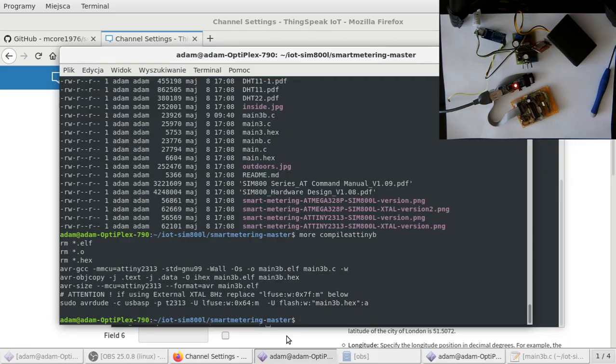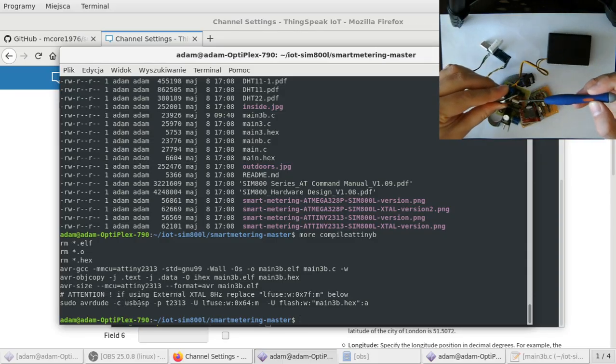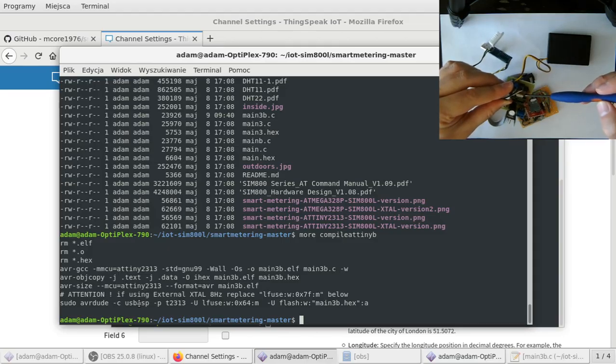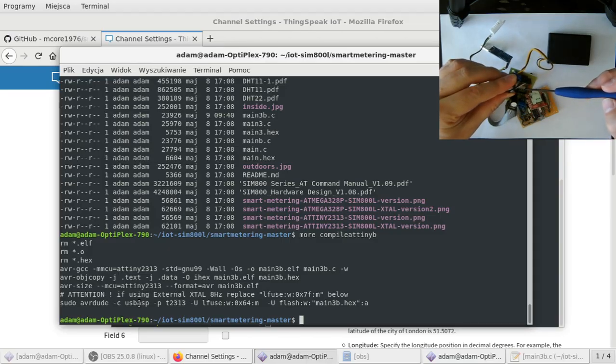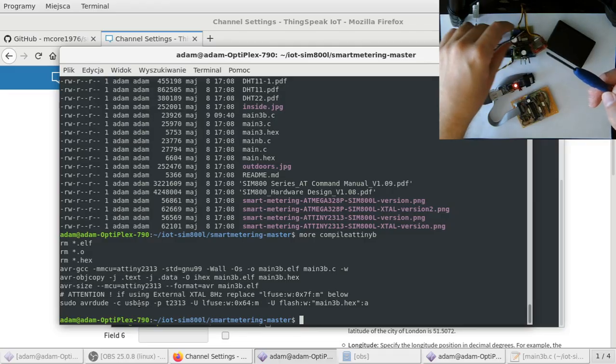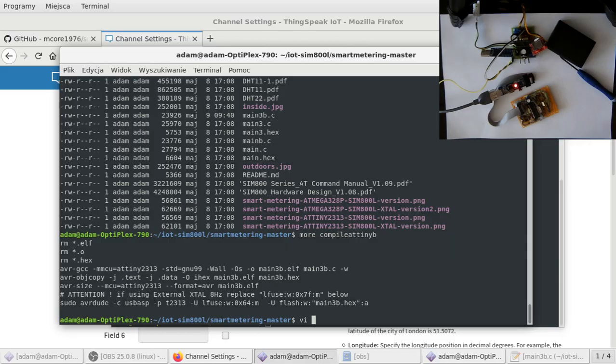Now I have to launch the respective compile script, compile ATtinyP. One more thing: attention, if you are using external crystal and I have one, if you can see here, it is an 8 megahertz crystal, I need to modify the compile ATtiny file.